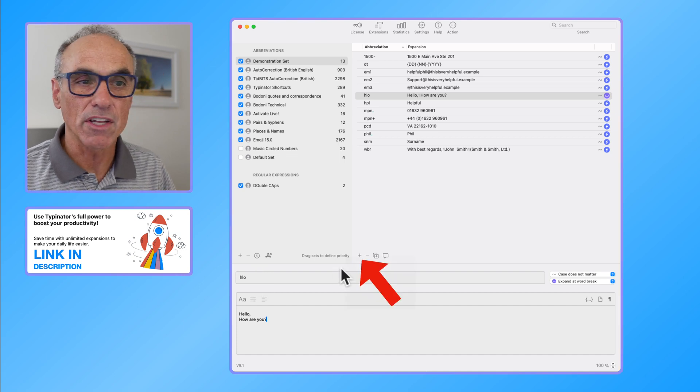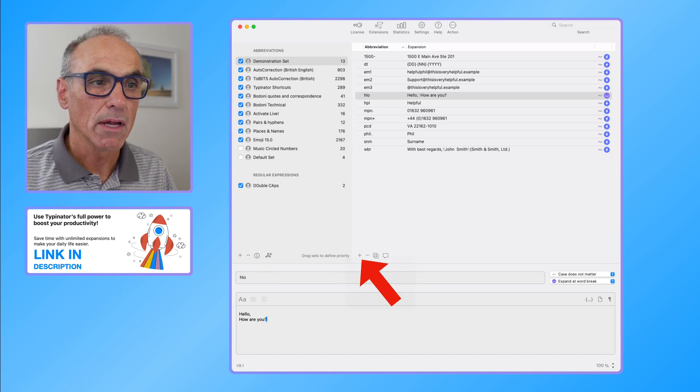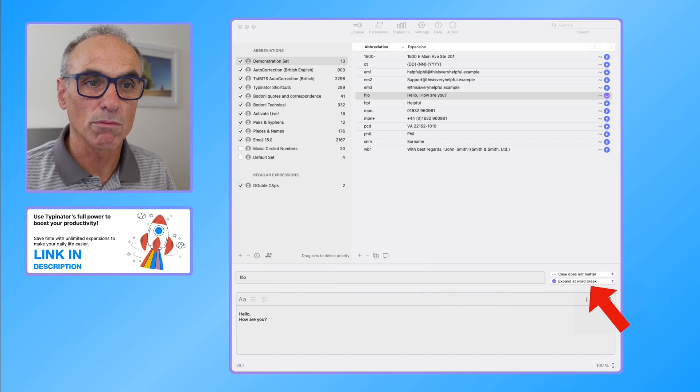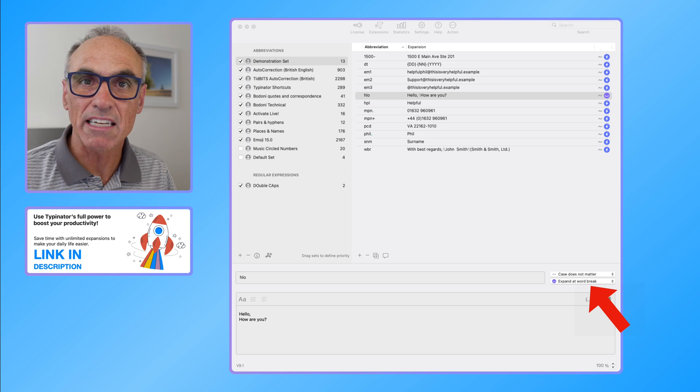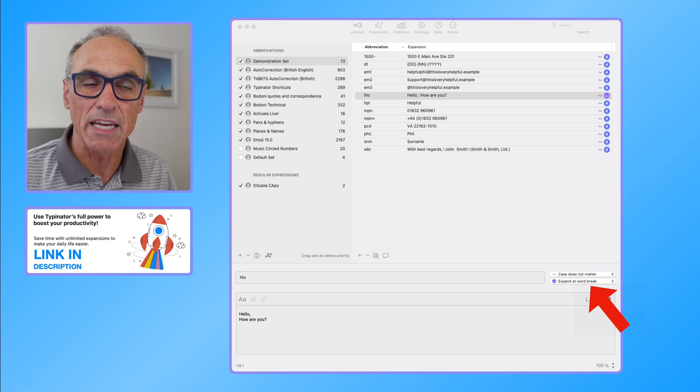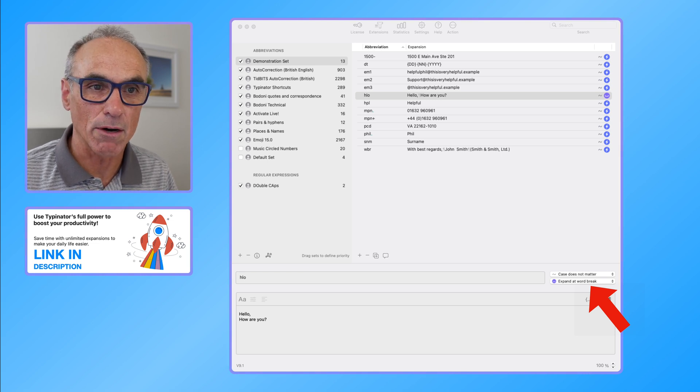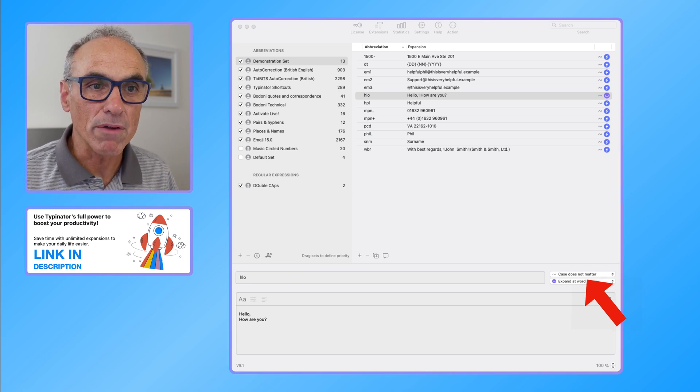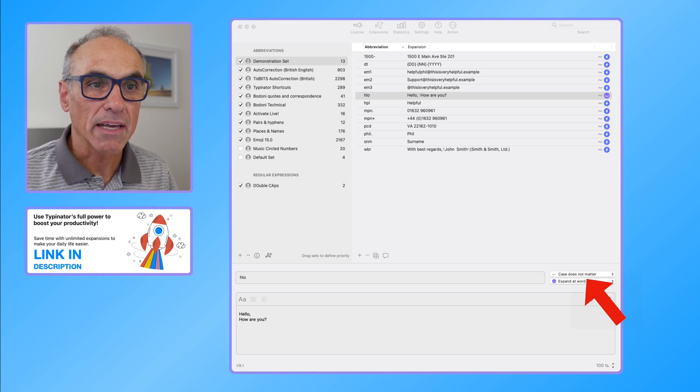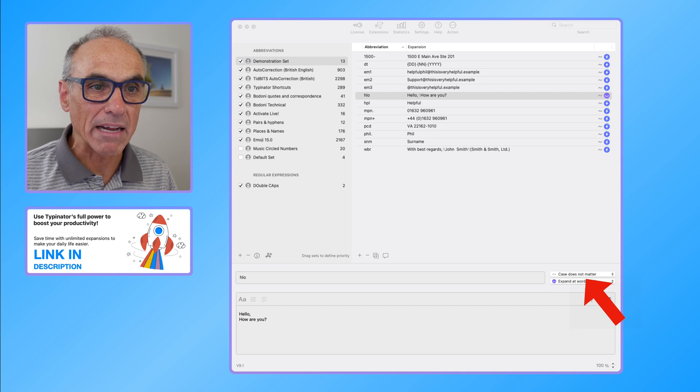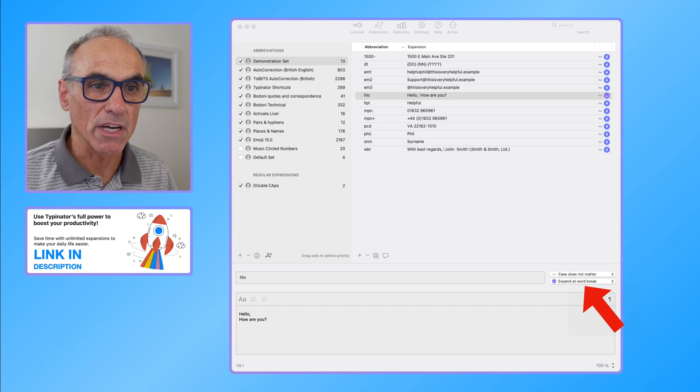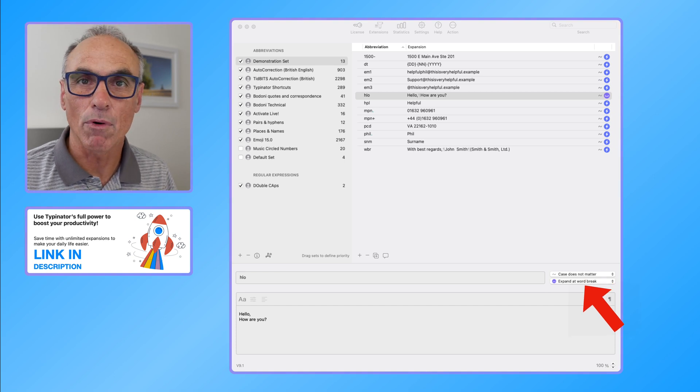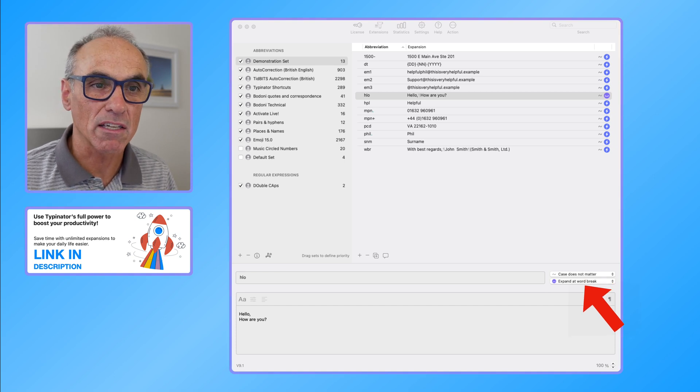There are another couple of areas that are of interest though, and they are in here where you've got some rules relating to the expansion itself. Right now we've got case does not matter and expand at the word break.